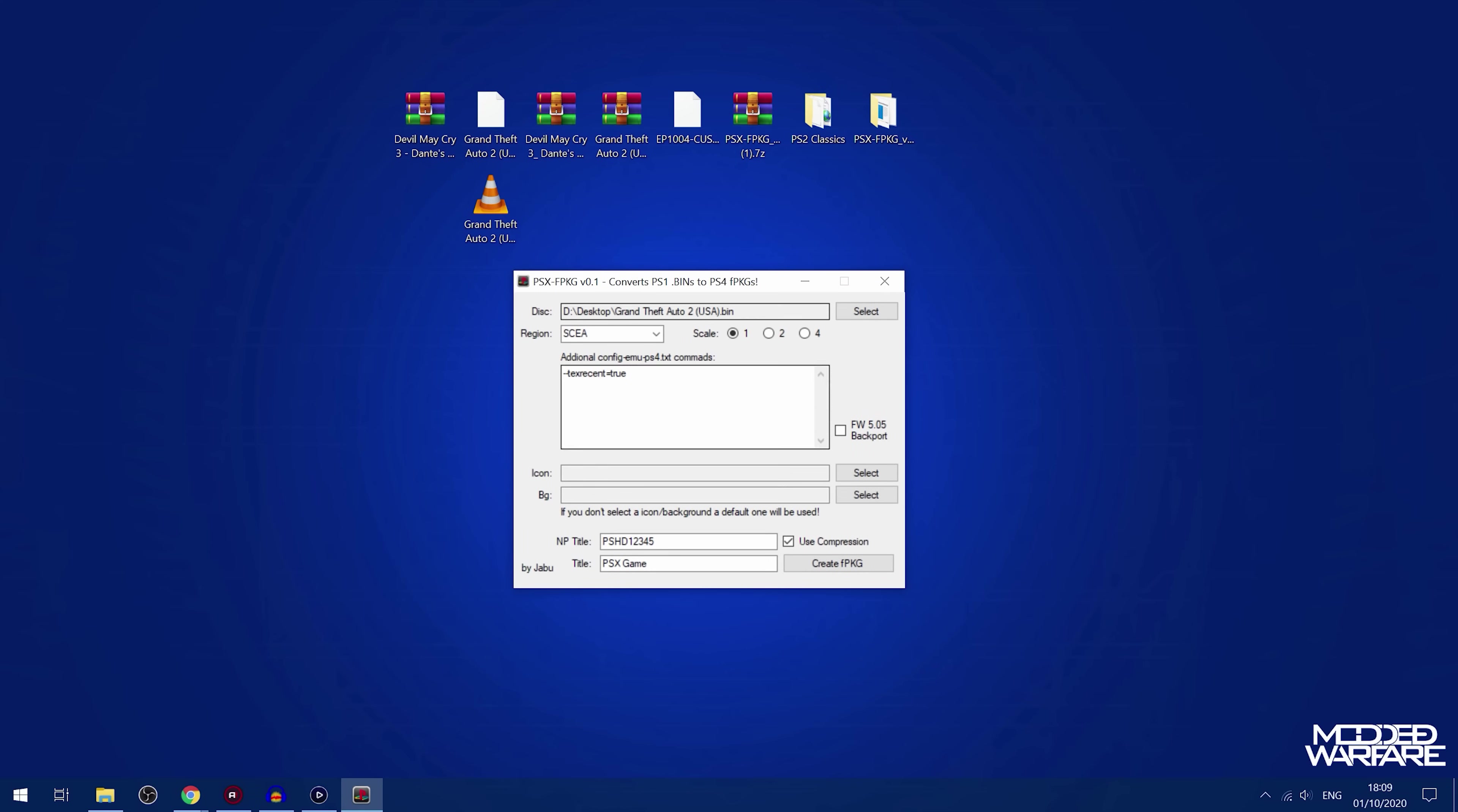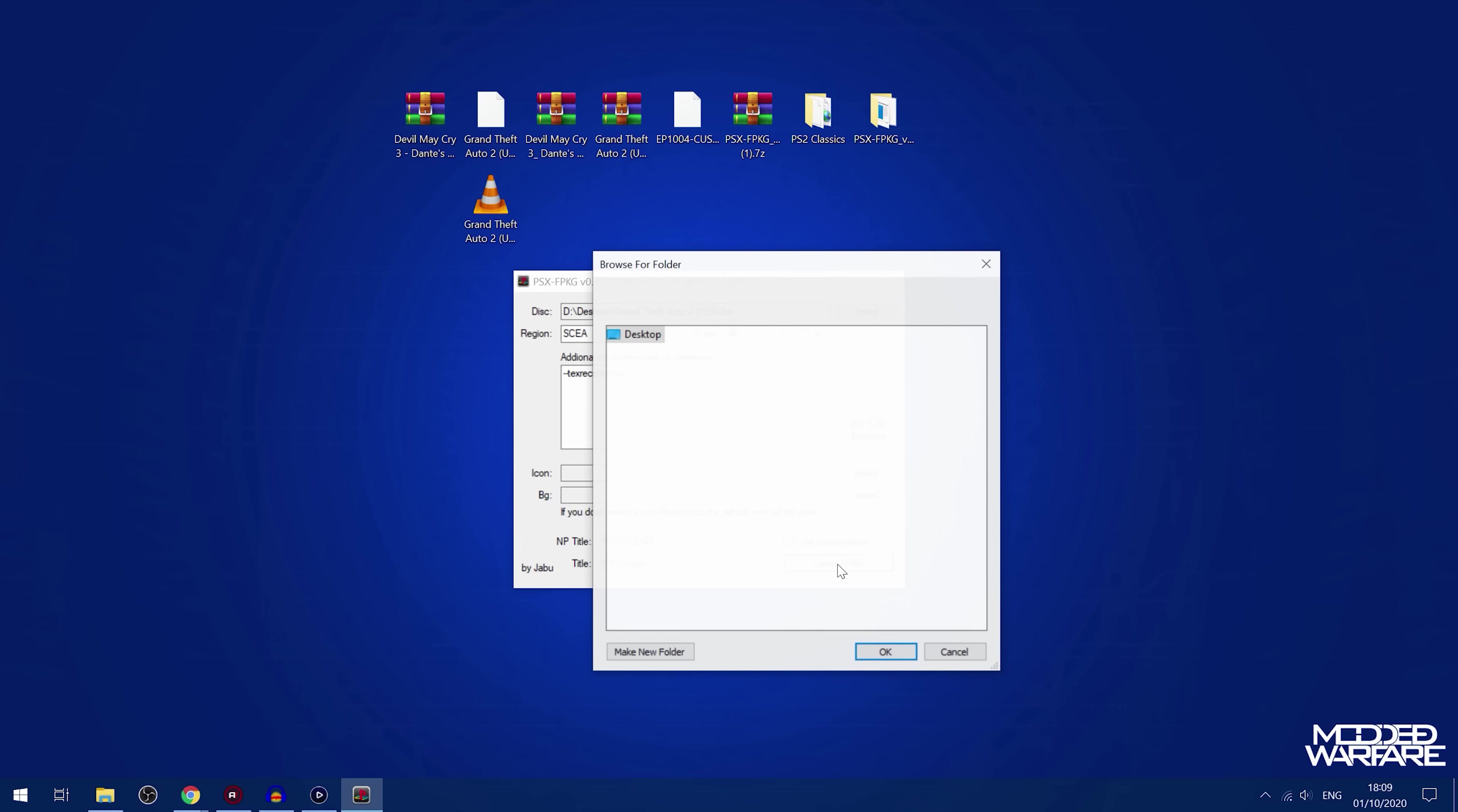And then we'll go ahead and create the package file. You can also select the 5.05 backport if you want to be able to use it on a 5.05 jailbroken PS4. And you can also select a custom icon and background for the actual icon of the app on your PS4. And for the background, when you load the loading screen, essentially, when you load the app, you can change that to a different picture as well. You can, of course, just leave the icon and background blank and just create the package file. And it will just use a default icon, which is what I'm going to do.